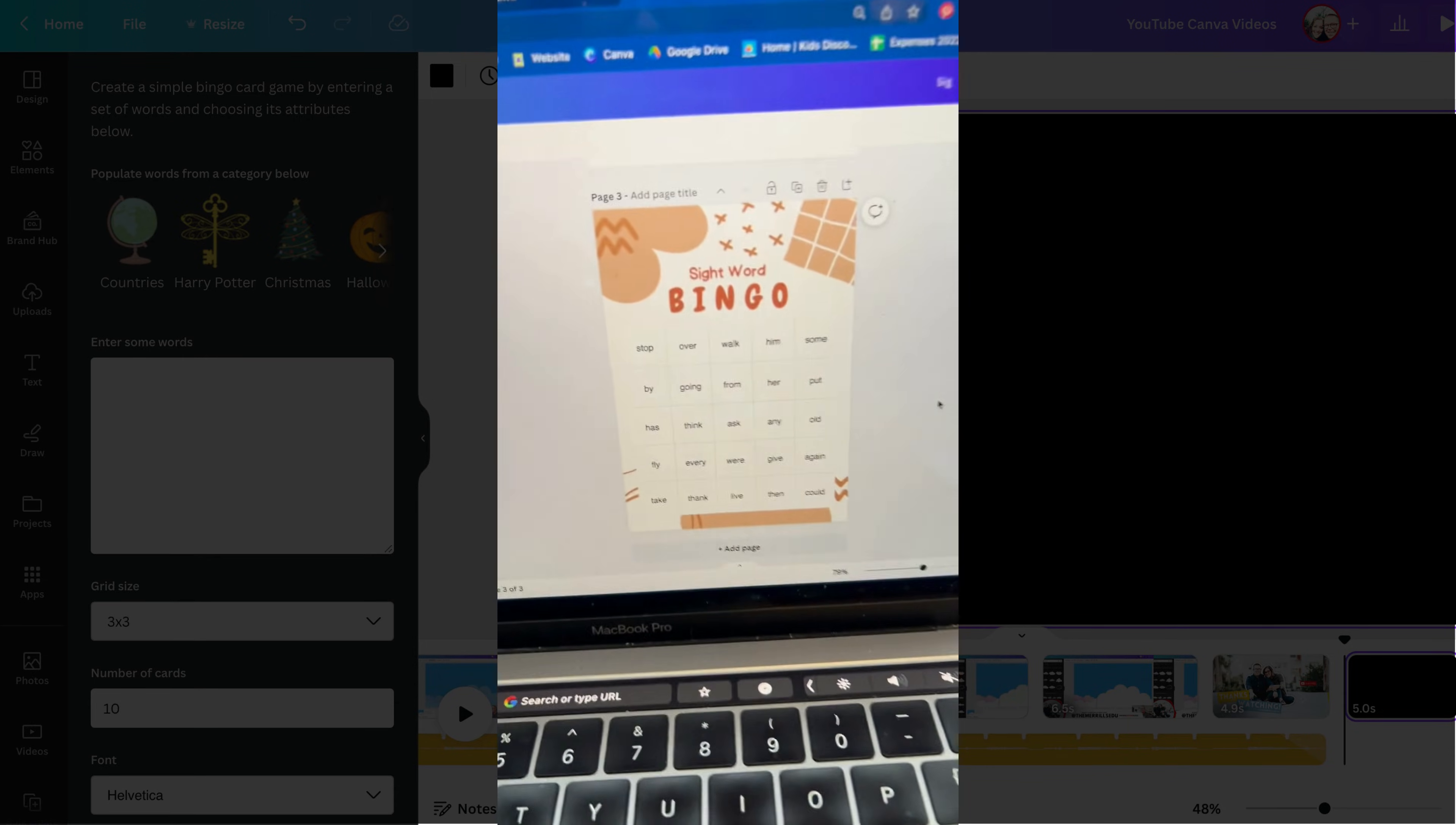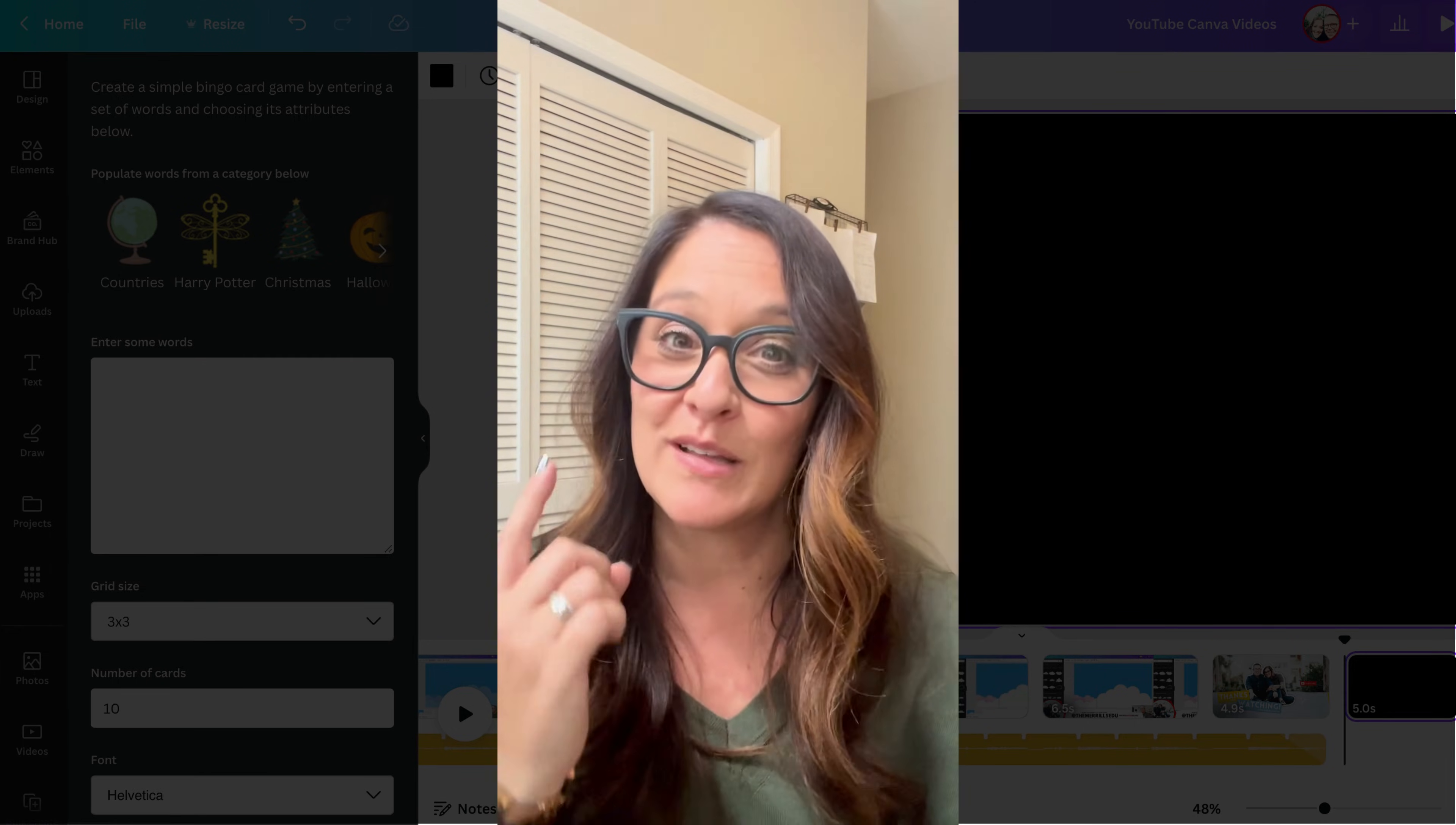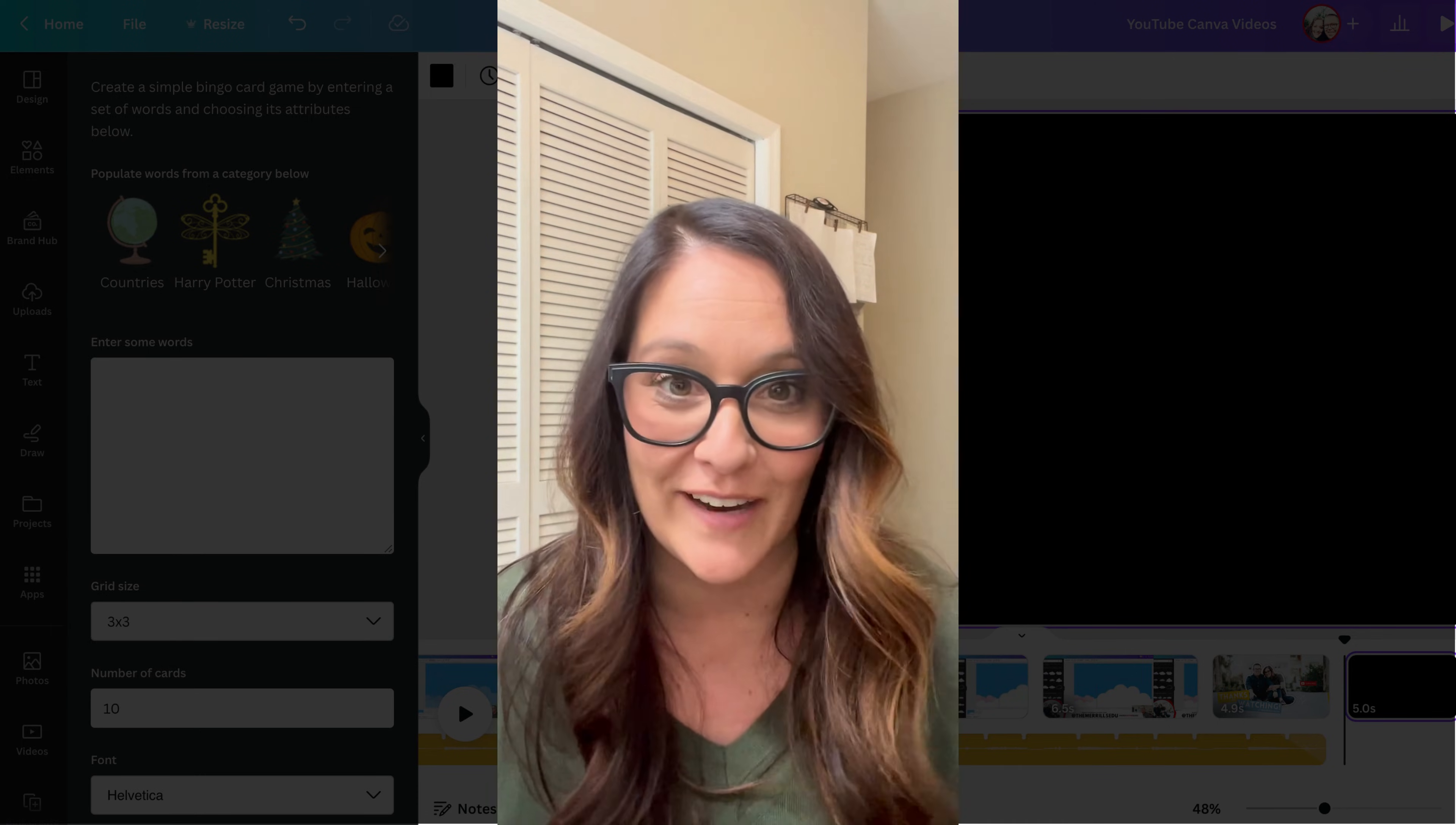Boom, just like that, site work bingo. Make sure not to let the way I use this in my example limit your creativity. This feature could be used in any classroom in any content area with any grade level.